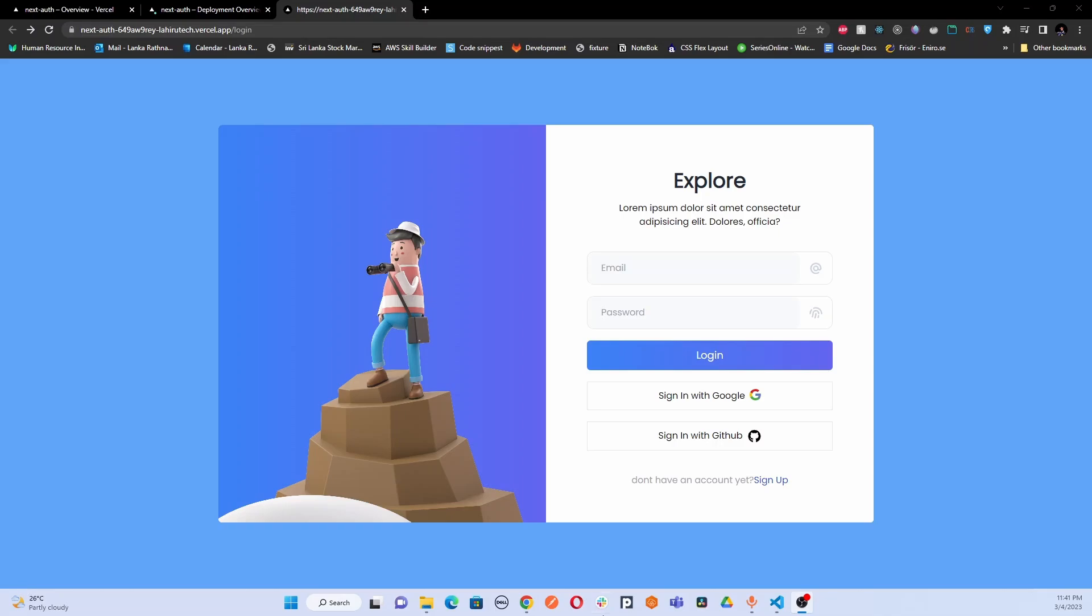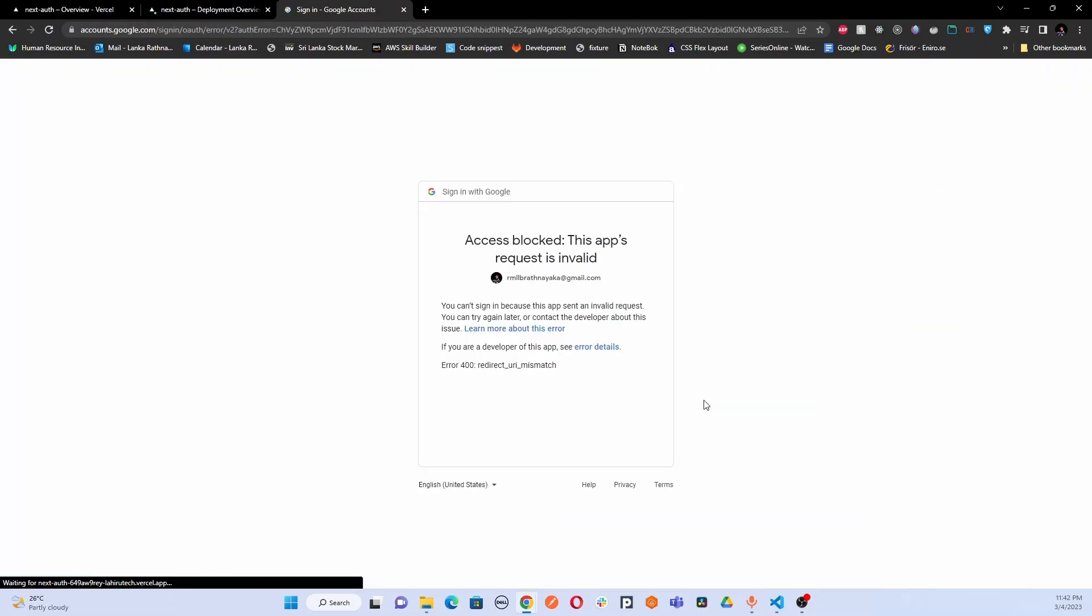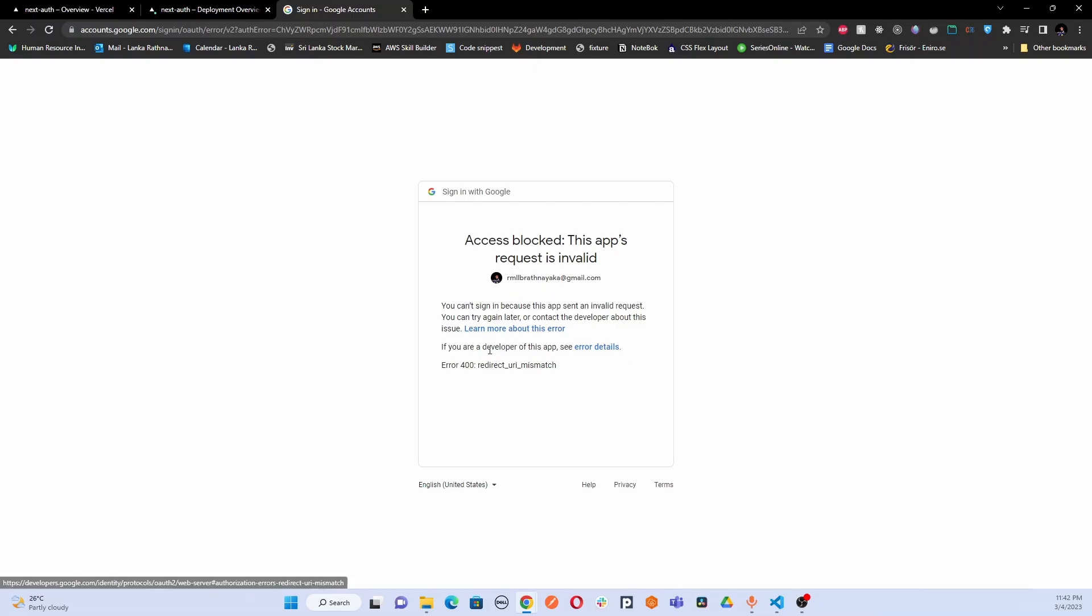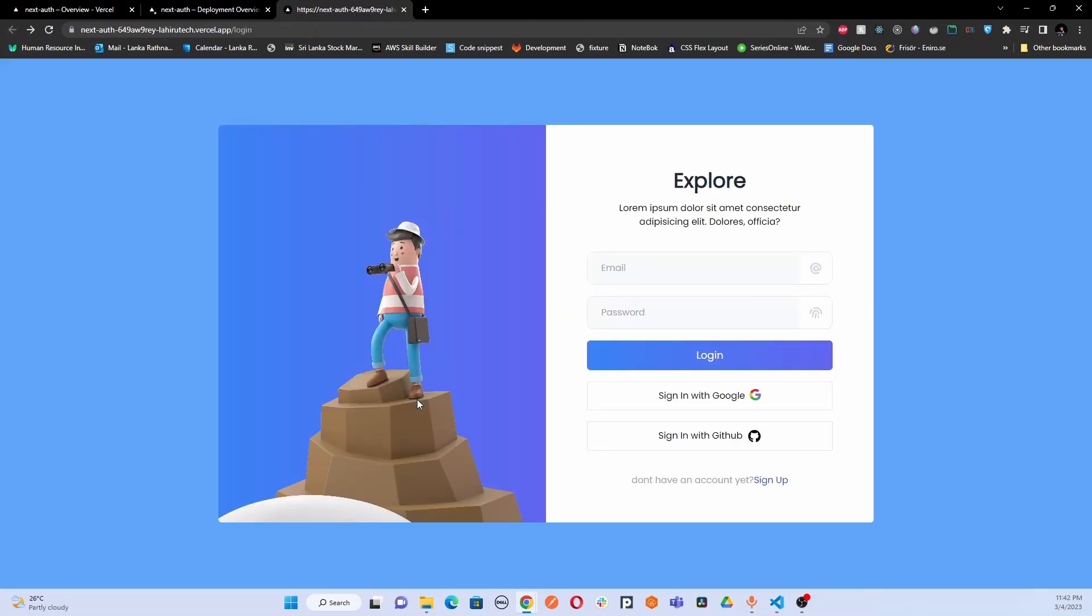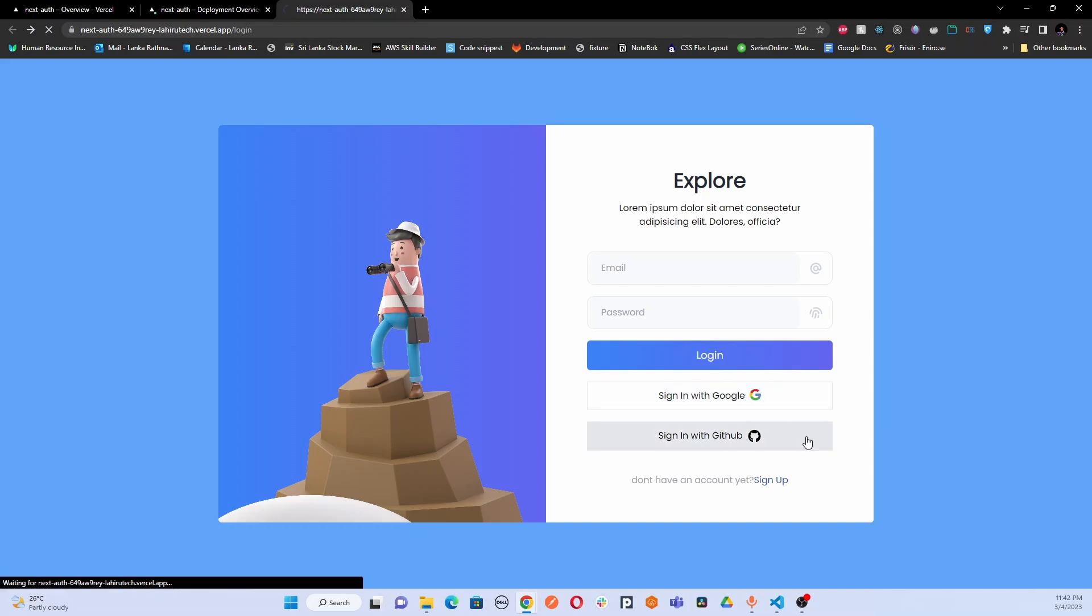So in here what I'm going to do is I'm going to show you how you can fix this URI mismatch issue. So if I click the sign in with Google, you may have come across this access blocked request is invalid, this URI mismatch issue. So what has happened is I have integrated third-party Google and GitHub authenticators with my Next.js application. So when integrating these third-party authentication providers you may have come across this URI mismatch issue. So I'm going to show you how you can solve this one.